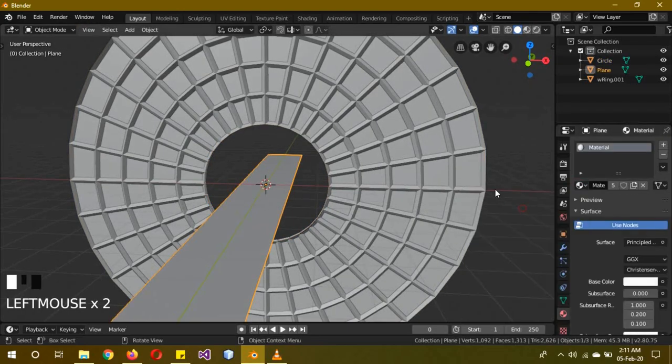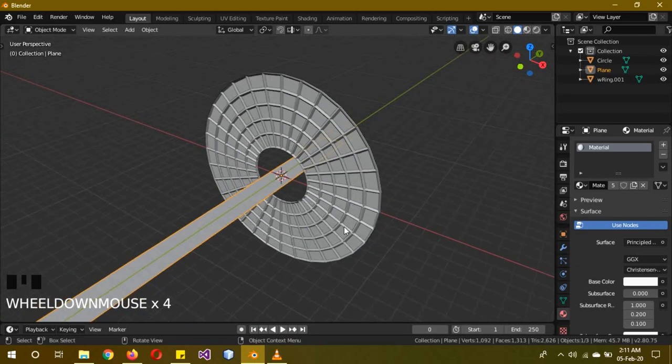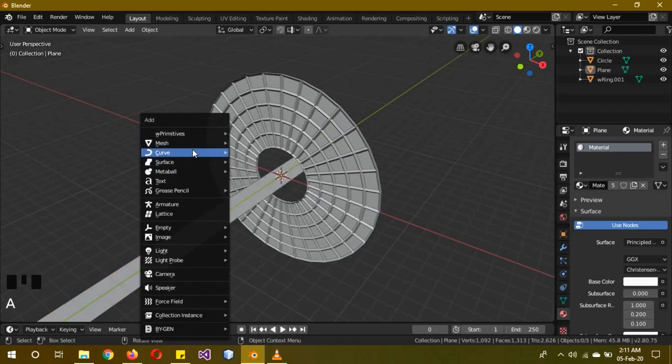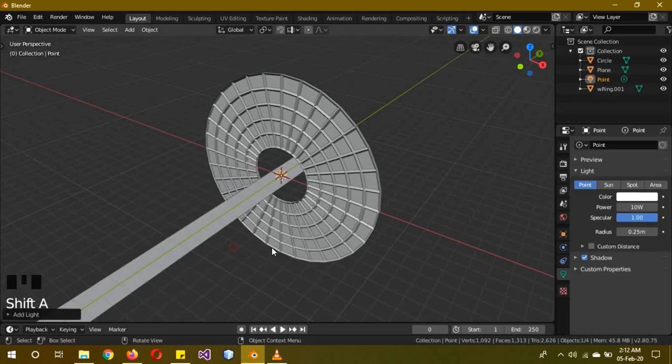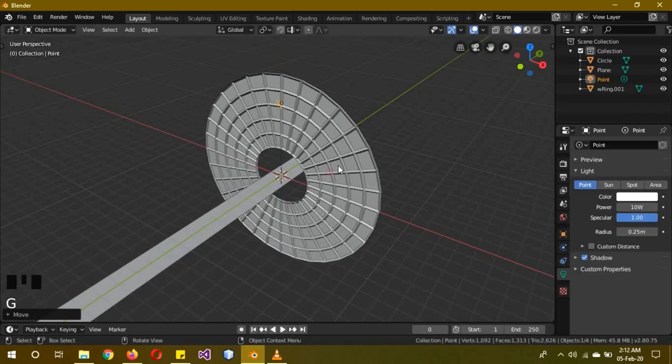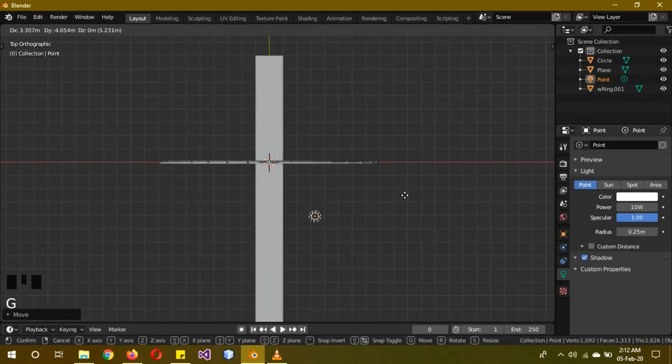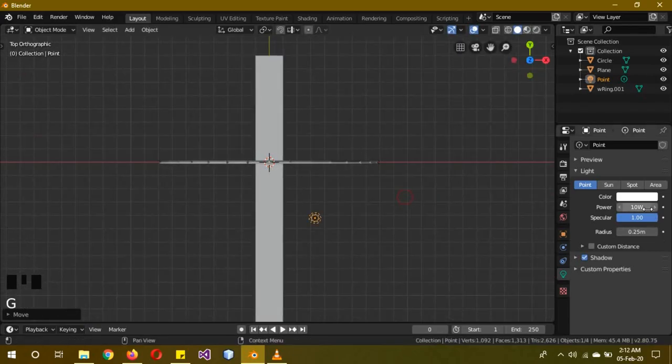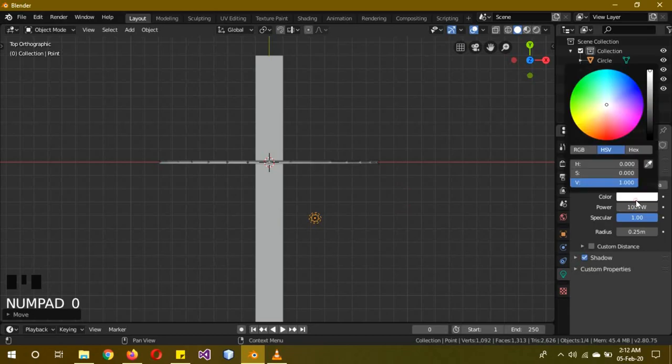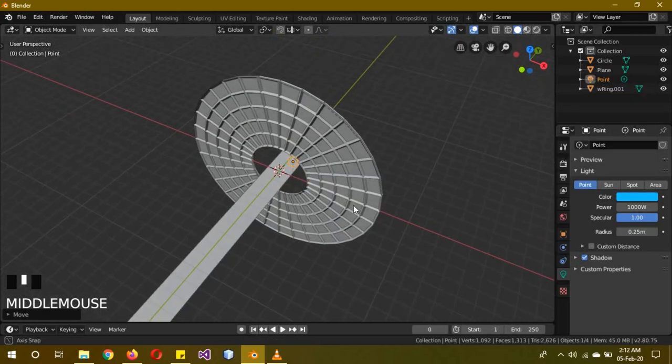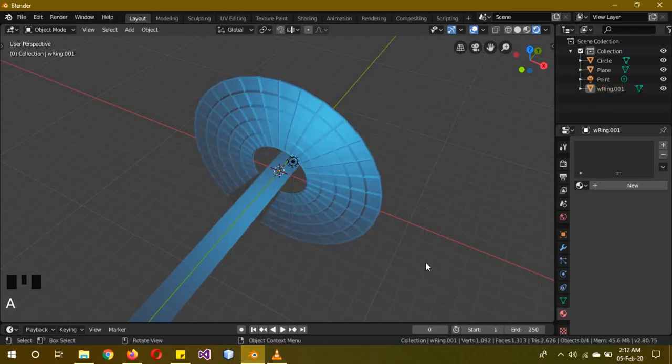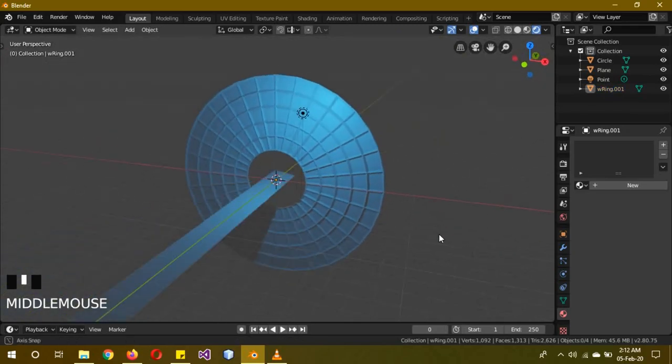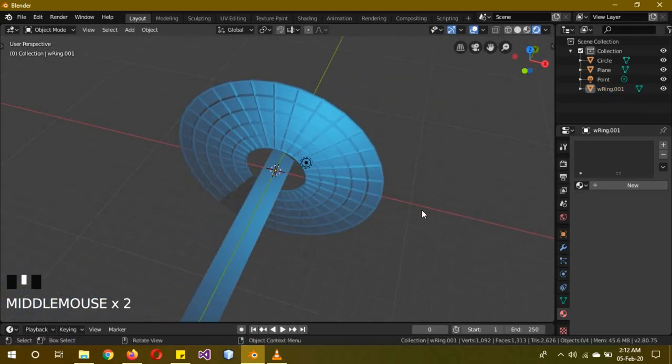Now we're going to add our lights. Shift A, Light, Point. G Z to move it upwards. Go to top view and move it right about over here. Increase the power to 1000 and change the color to this bluish type of color. Now let's see it in render mode.